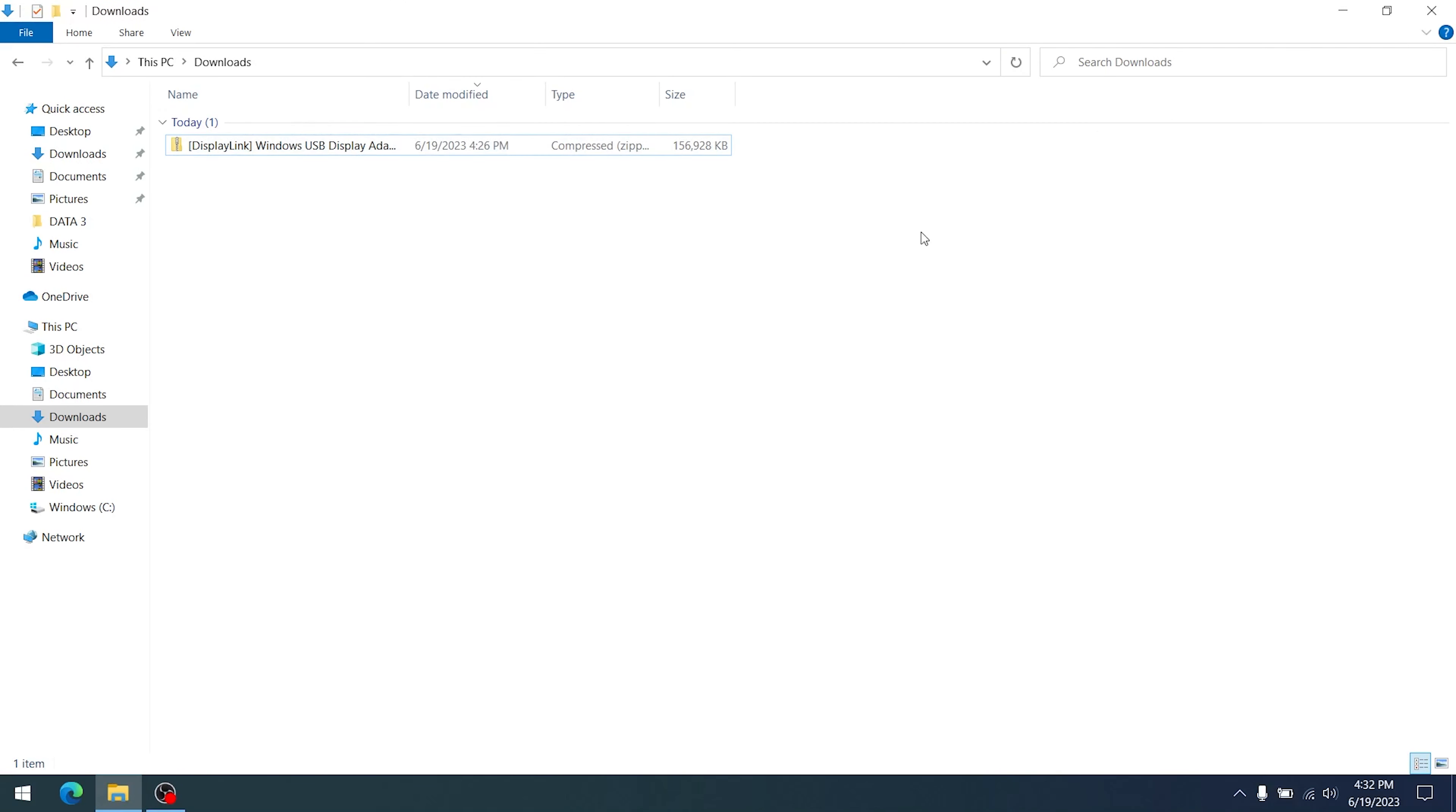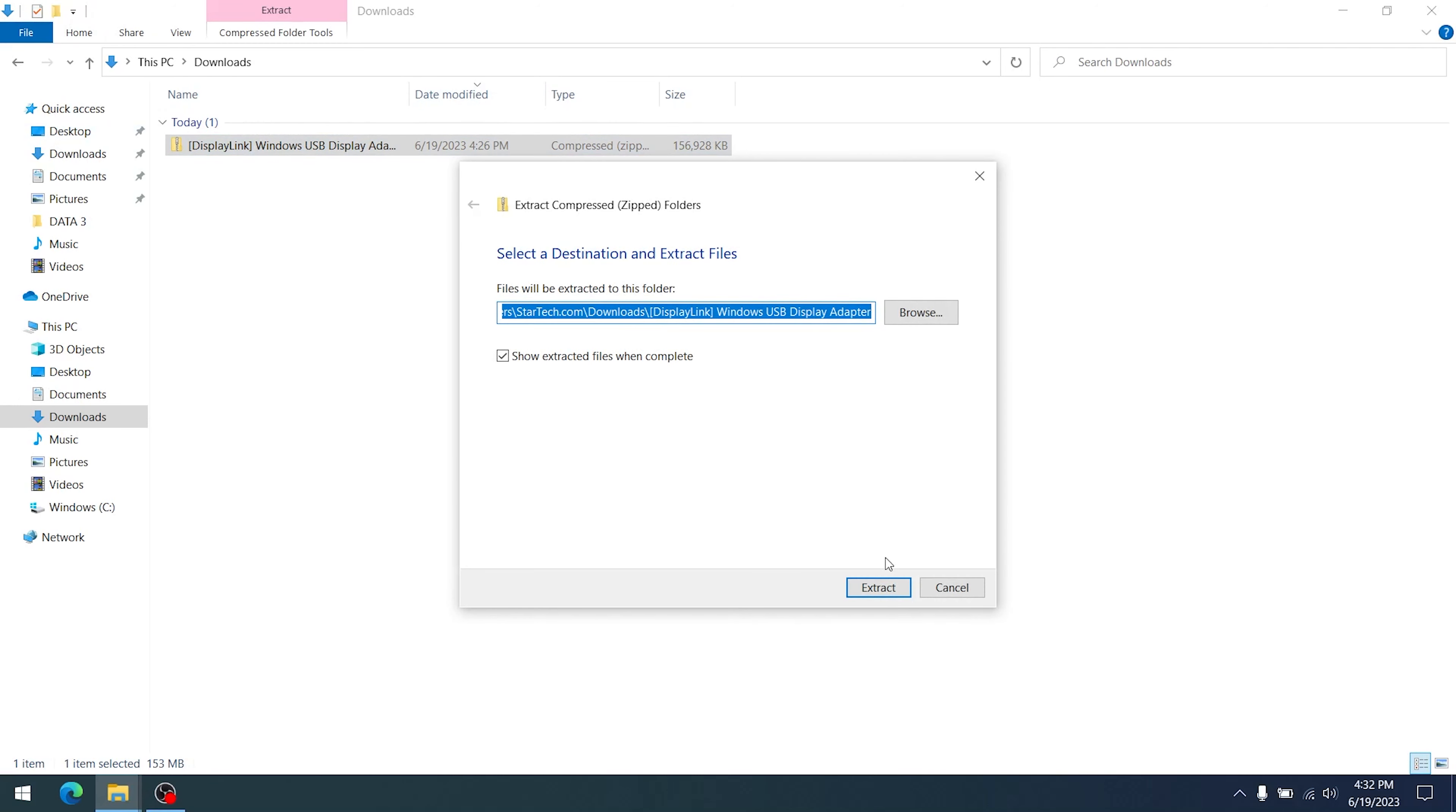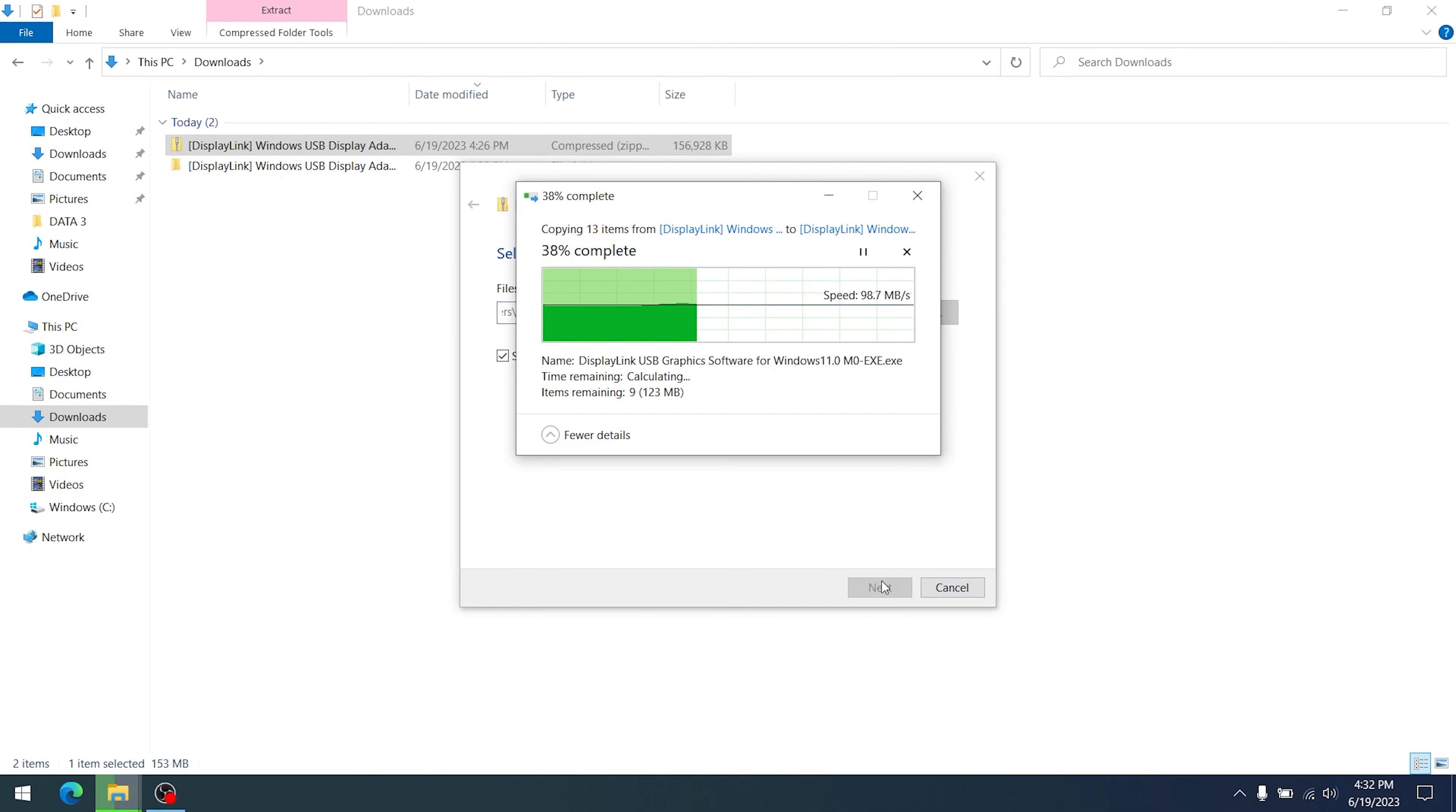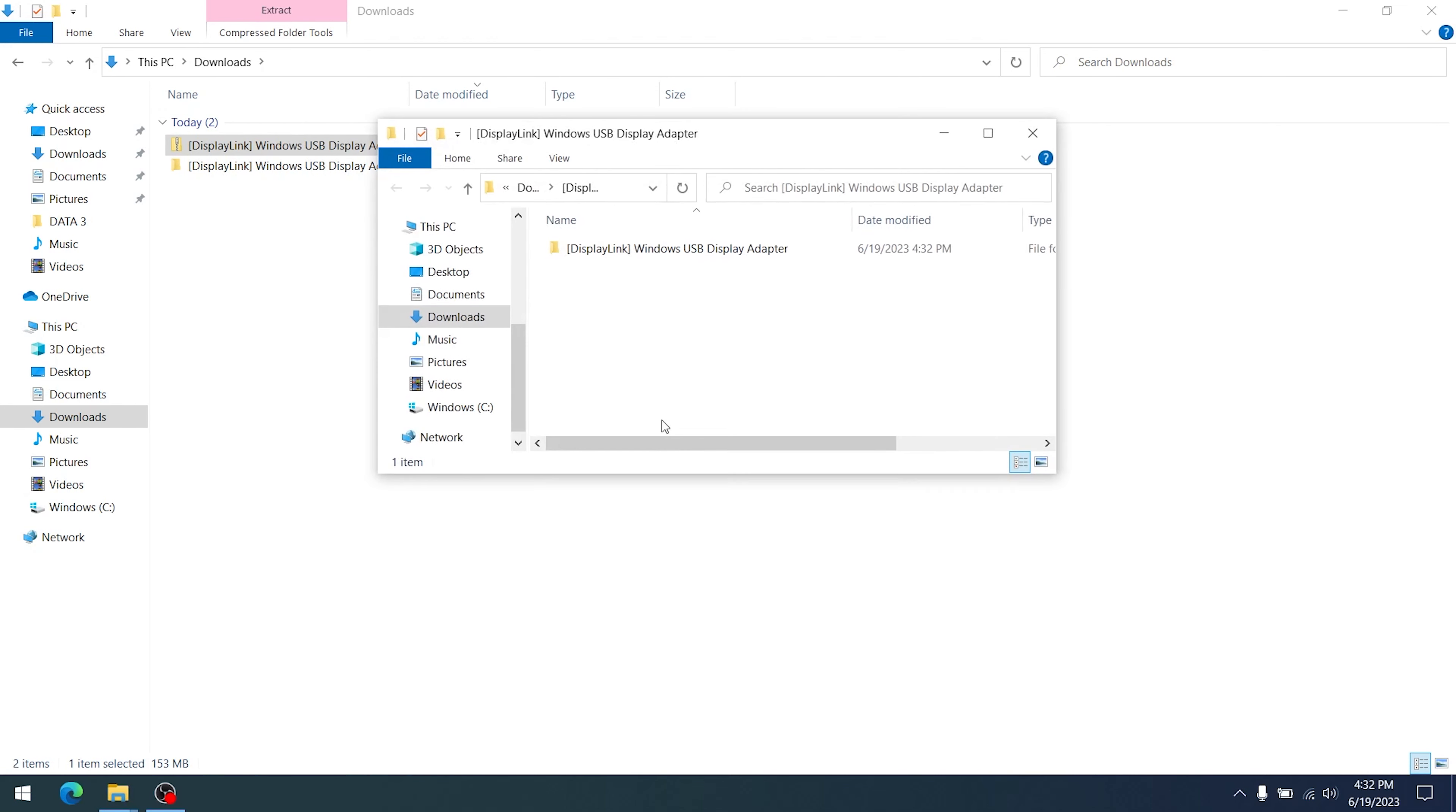When the download has been completed, right-click the zip file and select Extract All. Ensure that you have extracted the files, as running the executable from within the zip file can lead to a problematic installation. This will open a new folder with the extracted contents of the zip file.